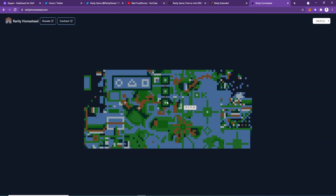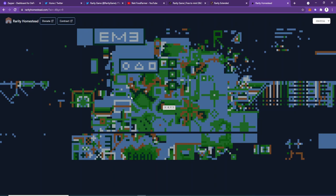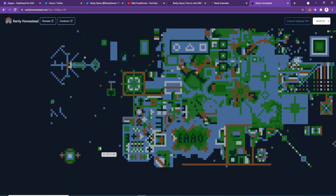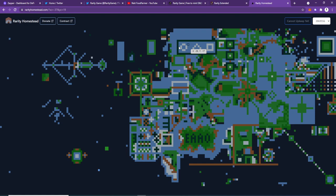And you can now claim land from rarity.rarityhomestead.com. You can come over here, and if you see this, this is actually my little plot of land. So you can do this now.